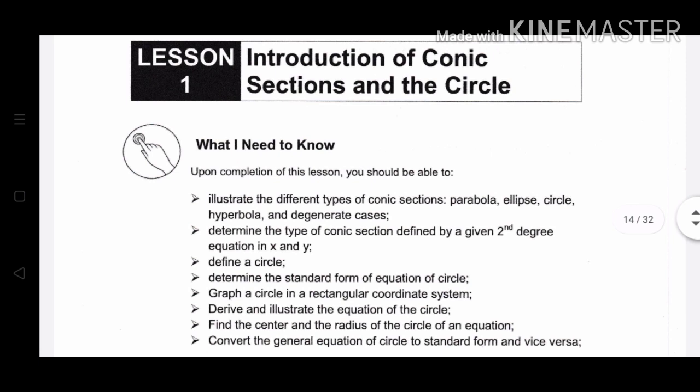Upon completion of this lesson, you should be able to illustrate the different types of conic sections, namely parabola, ellipse, circle, hyperbola, and degenerate cases. Determine the type of conic section defined by the second degree equation in x and y. Define a circle, determine the standard form of equation of a circle, graph a circle in a rectangular coordinate system, derive and illustrate the equation of the circle, find the center and radius of the circle from an equation, and convert the general equation of a circle to standard form and vice versa.